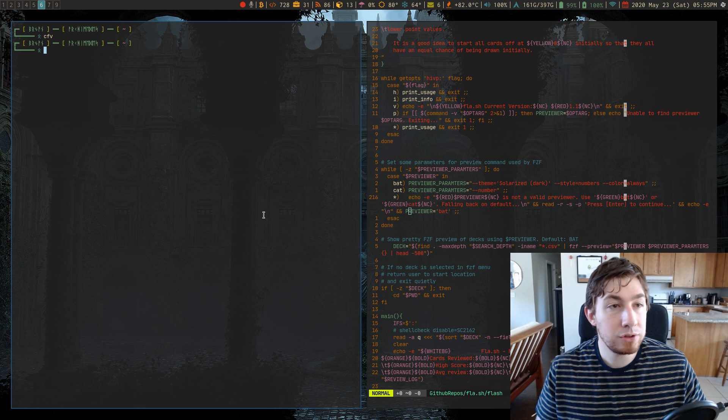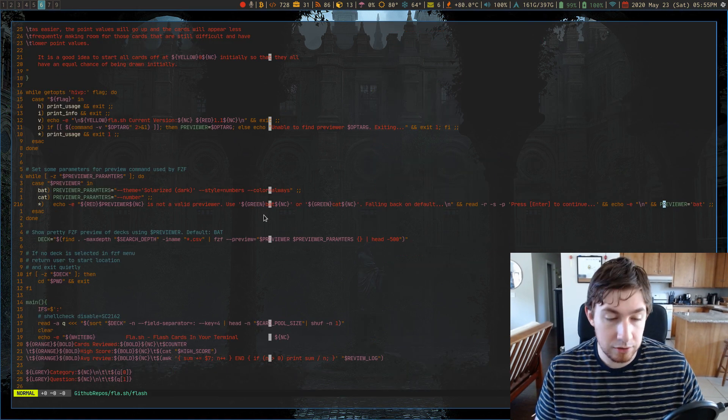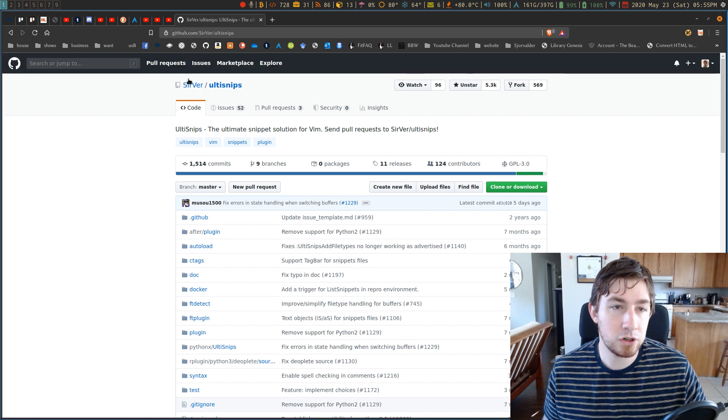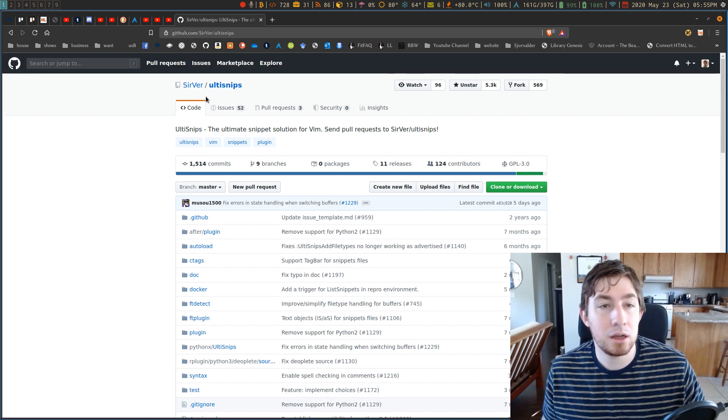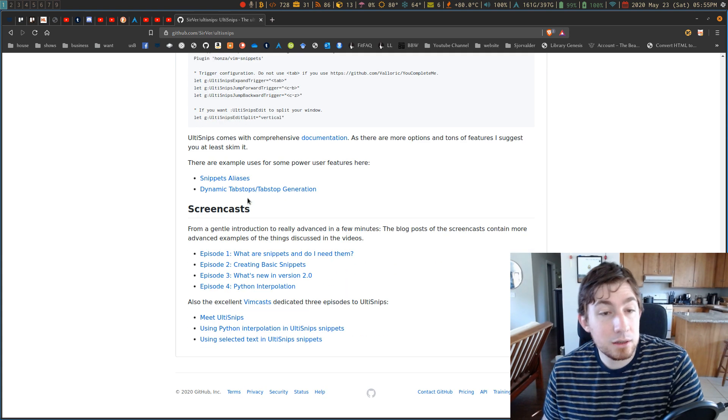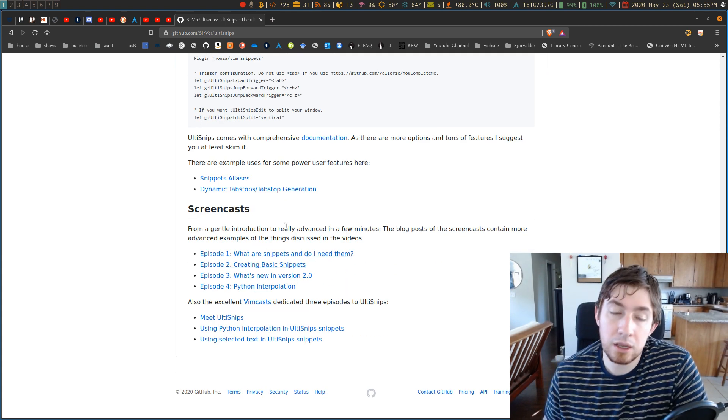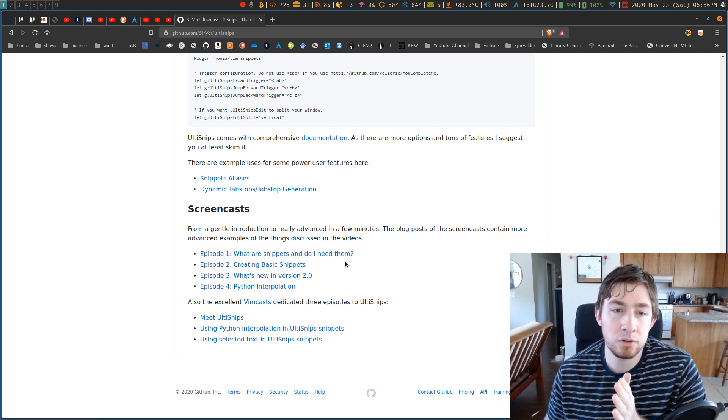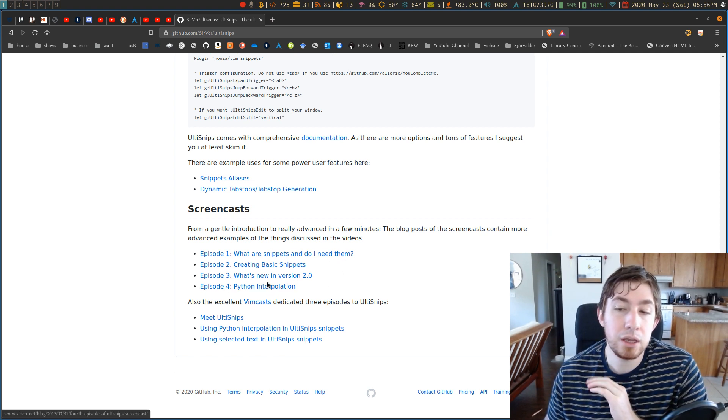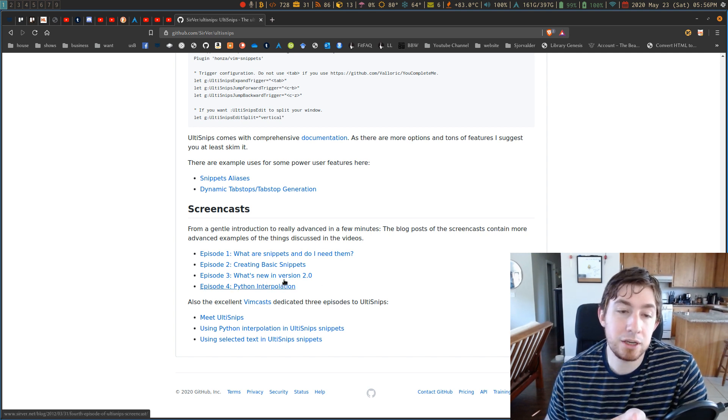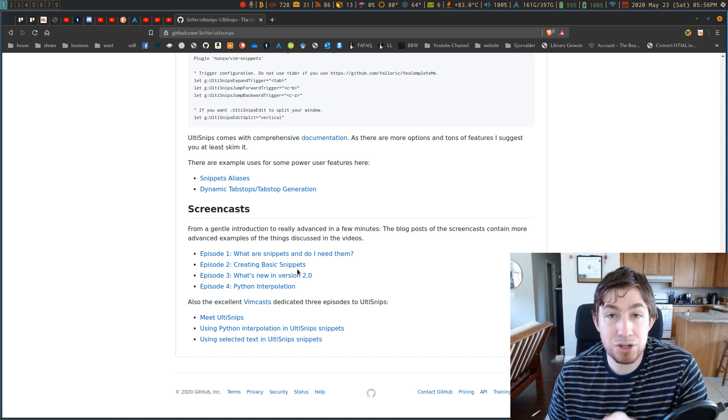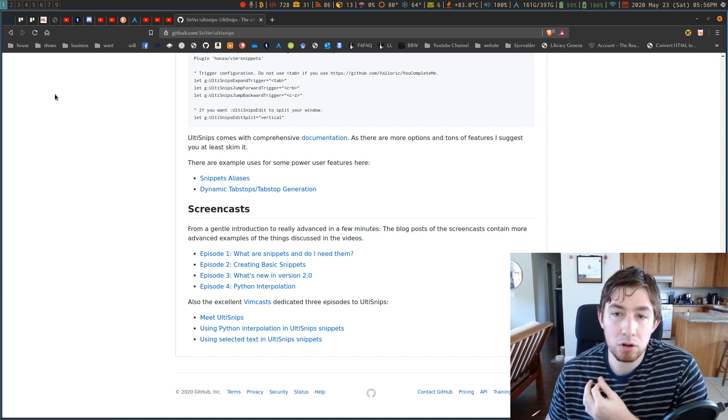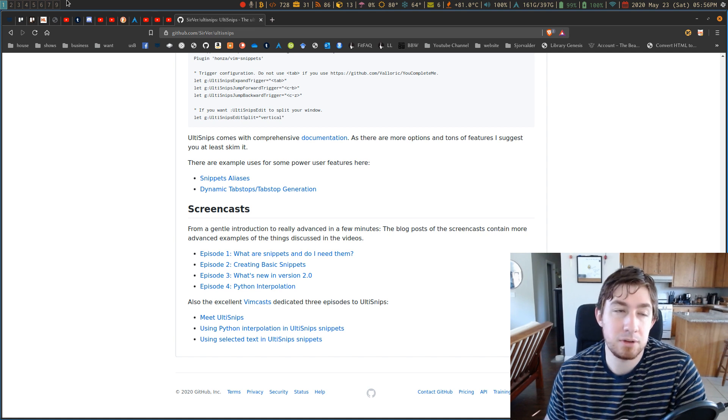So UltiSnips is a Vim plugin. It is put out by SirVer on GitHub, UltiSnips. This repo is really awesome and he has some great videos like watch these four videos you will know what you need to know to use UltiSnips and it'll even get you introduced to actually running Python interpolation, bash. You can actually use bash and Vim script snippets that actually call the scripting languages in your snippet itself.